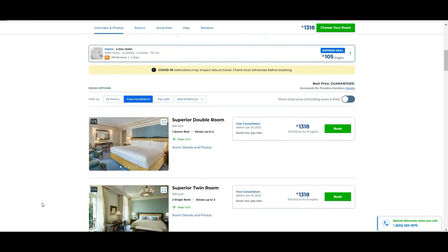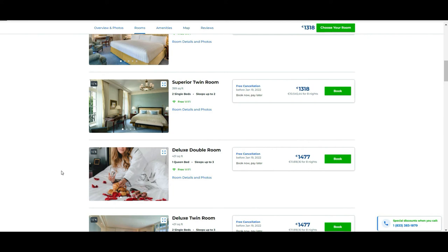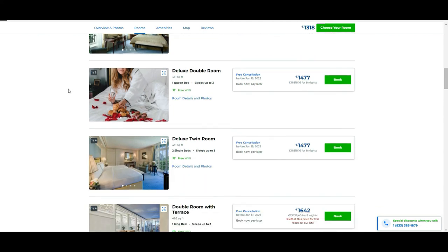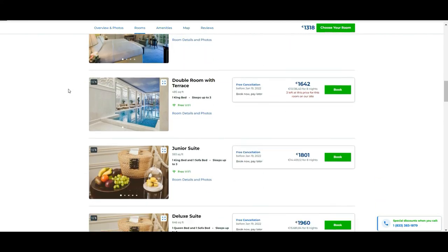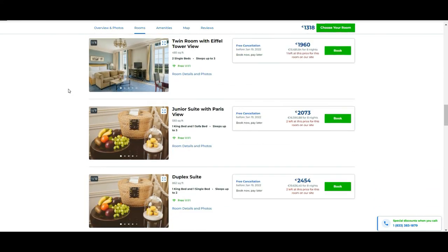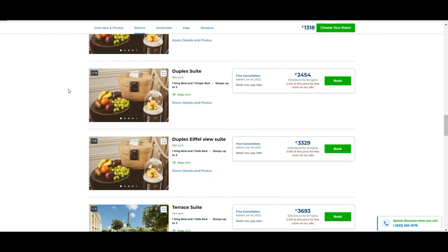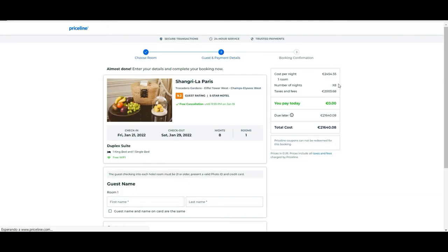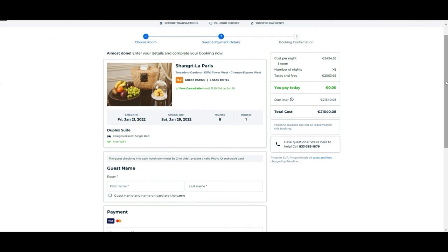As we were looking, they have spa, swimming pool, and at the end you see the prices of the different rooms. In this case they have a good variety—Superior Twin, Deluxe Twin, Junior Suite, Deluxe Suite. You have a lot of options to choose from. Let's say you want this. And then it tells you it's eight nights, one room, when you check in, when you check out, all the details of the reservation and how much you will be paying at the end.